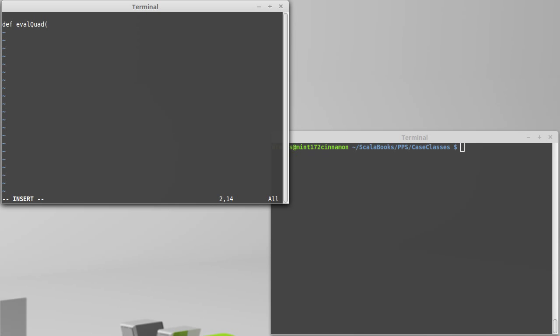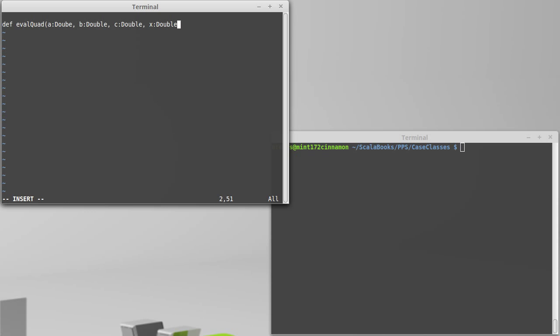A quadratic has coefficients for a, b, and c, and then you need the x value that you're evaluating it at. So a is a double, b is a double, c is a double. Those are our coefficients, and the value we want to evaluate it at, x, is also a double, and this whole thing returns a double to us.